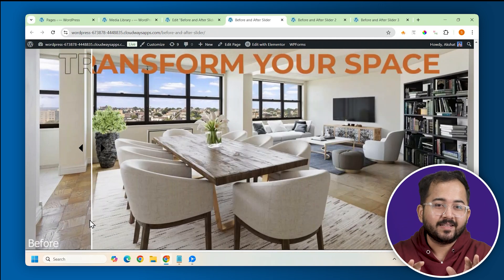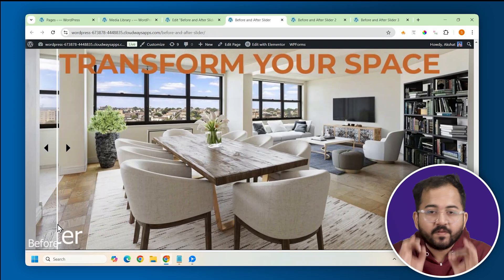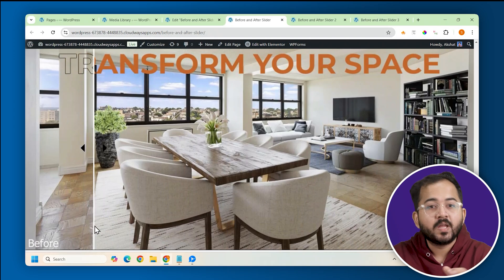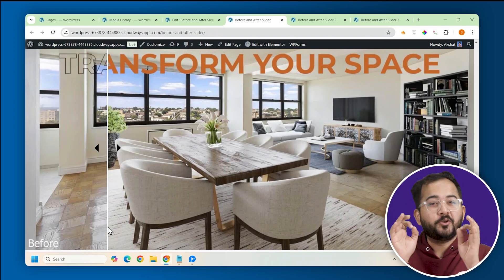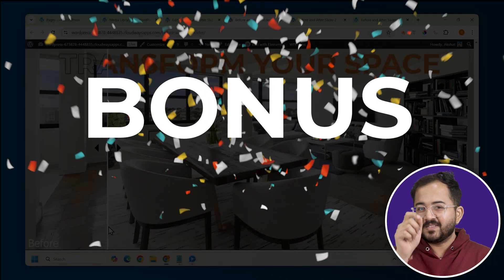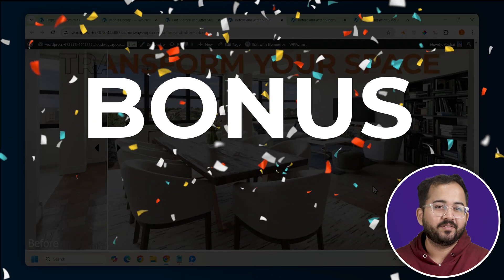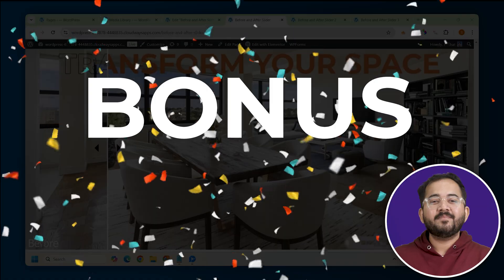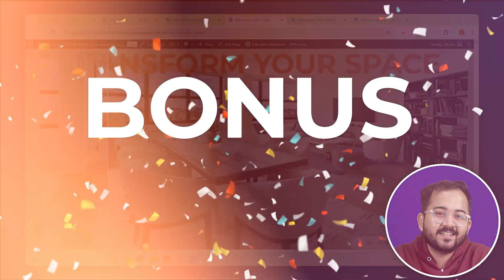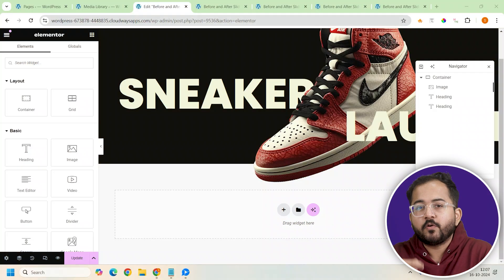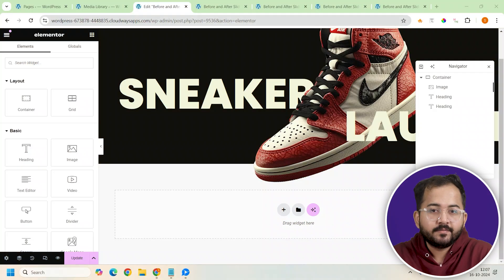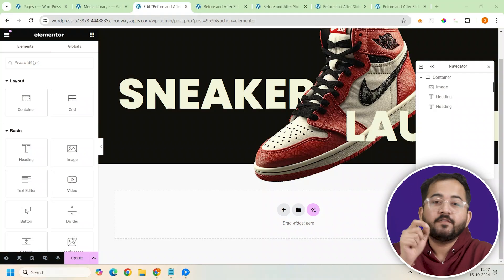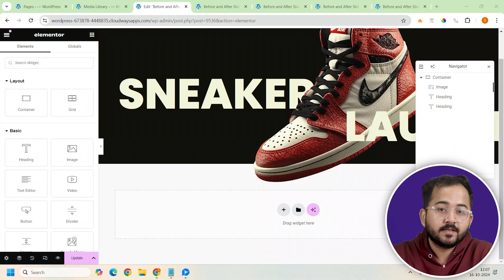Don't get overwhelmed by this — it is very easy to set up. Also don't miss the end because I have a bonus for you. So without wasting any time, let's get started. To make the before and after slider, I need to add a few containers.